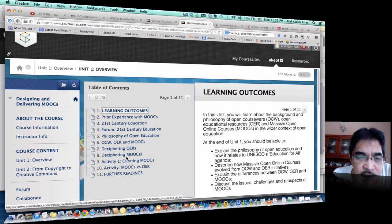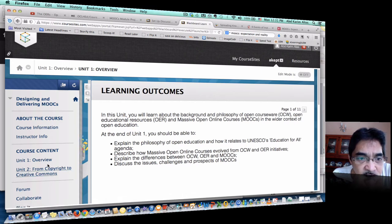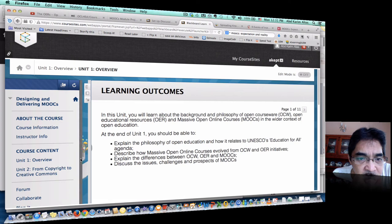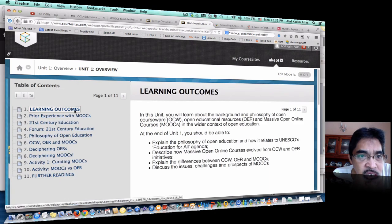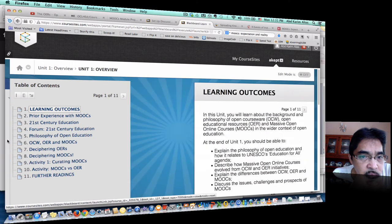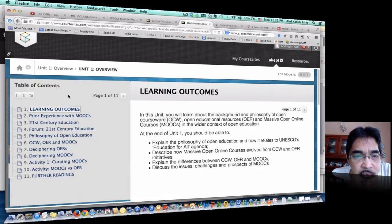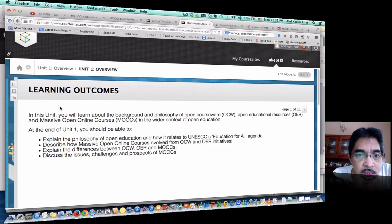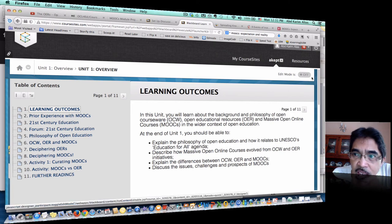Students can always minimize the table of contents. Similarly, the menu on the left allows them to jump from one unit to another unit, and this can also be minimized — if you bring the cursor here you can see the arrow, and we can hide the course menu. So we have the course menu, the table of contents, and the unit content. Students are very flexible — they can minimize the table of contents and view the whole screen.